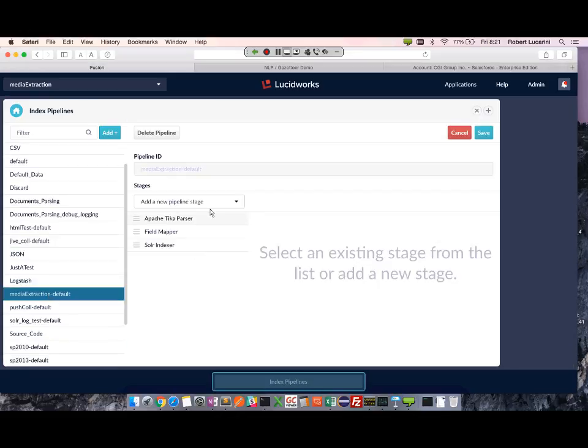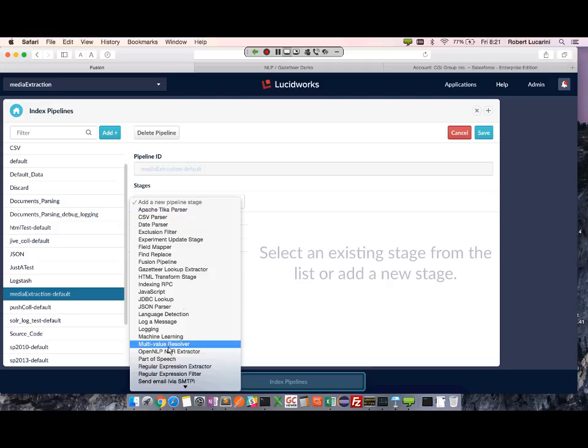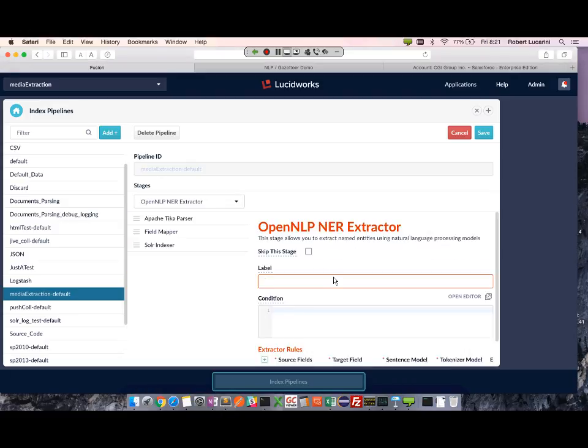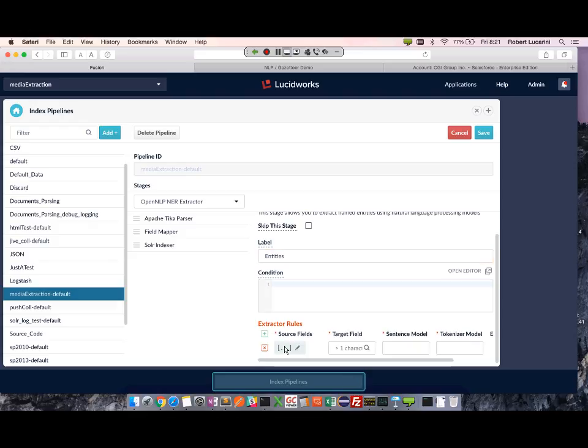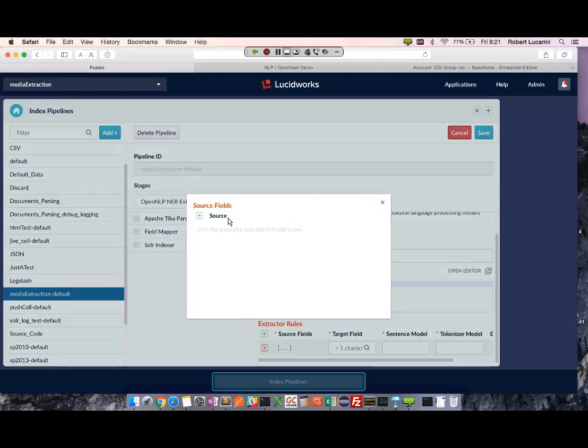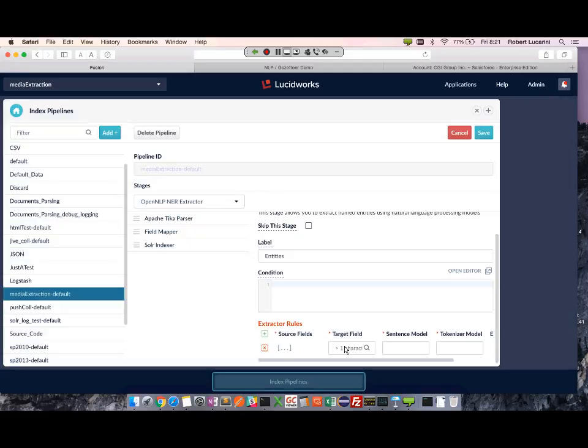Let's add a new pipeline. Let's configure the OpenNLP. Let's call it entity. First thing I'm going to do is get my source field. Found the body. Target field - let's do companies.